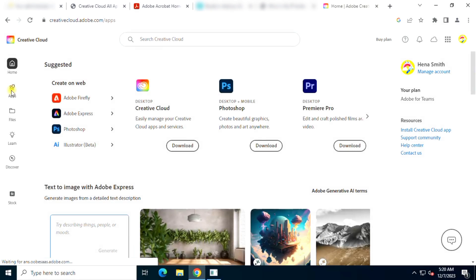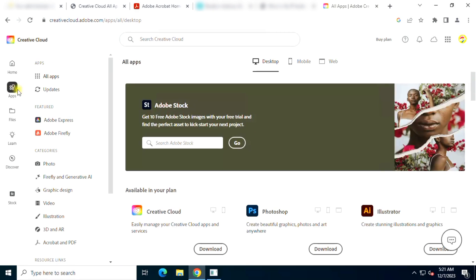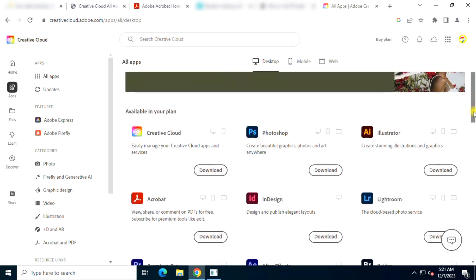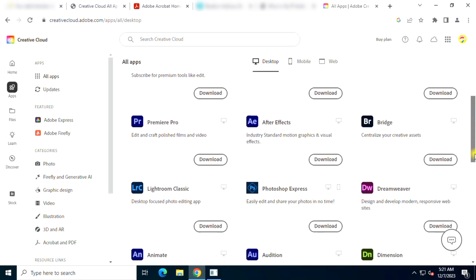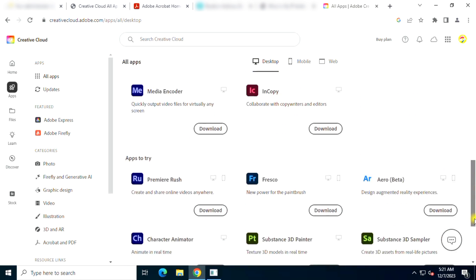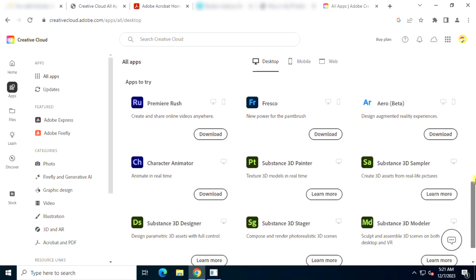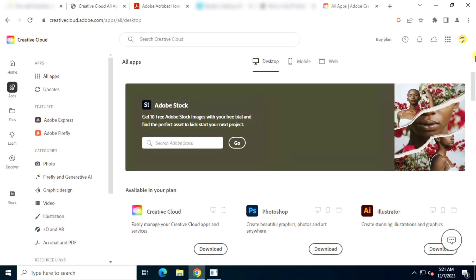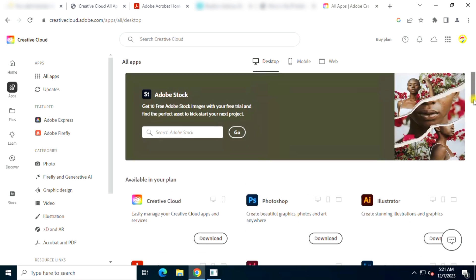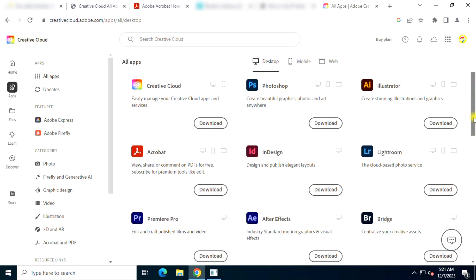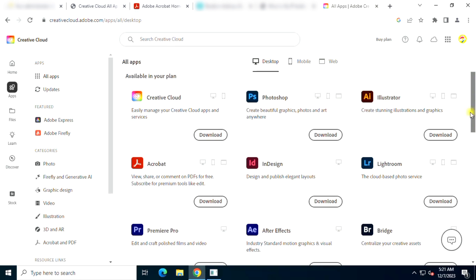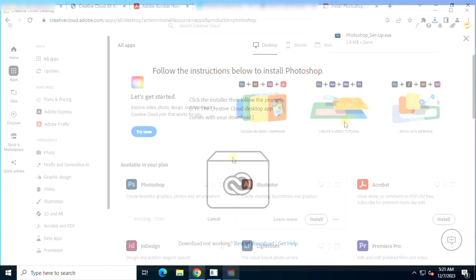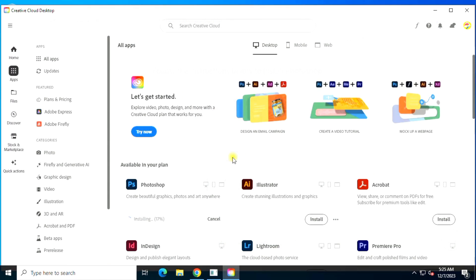Hey guys, in this video I'm going to show you an official method to install Adobe Photoshop CC latest version, Acrobat Pro DC, or Adobe Premiere Pro latest version for free without a credit card.